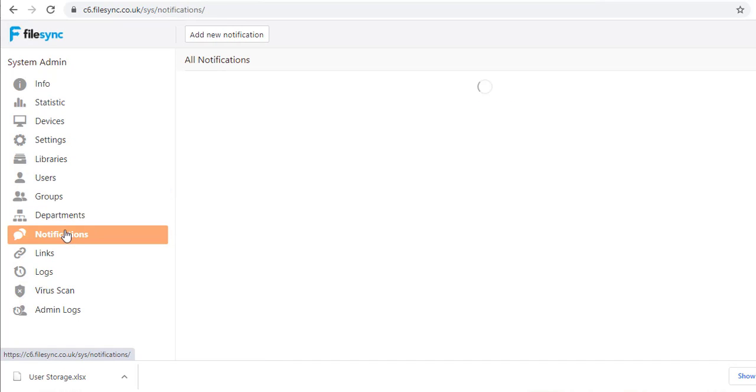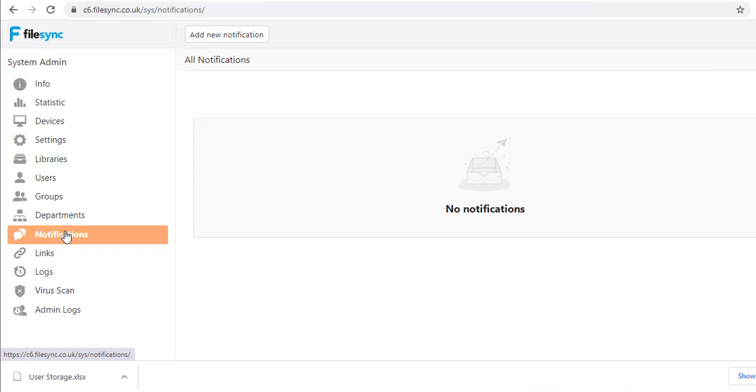The Notifications control lets us add a site-wide message, such as server maintenance plans or a sales offer.